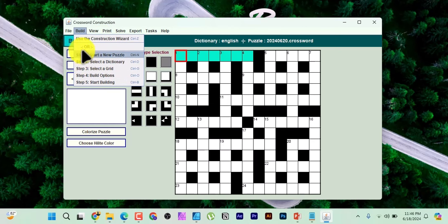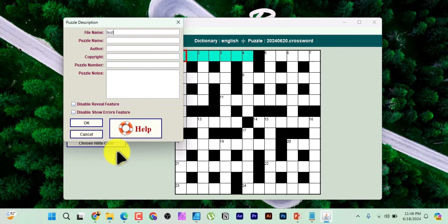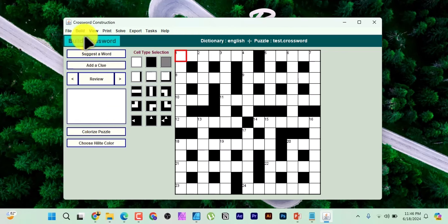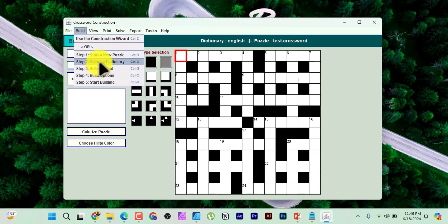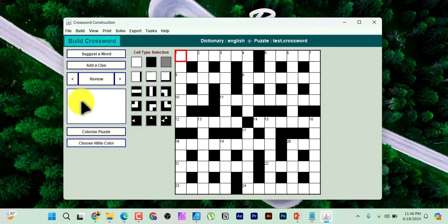Step one is 'Select a New Puzzle.' Click on it and a dialog appears. Here is your file name — you can leave it as a random number or name it whatever you want. I'll name it 'test.' Click OK. Then come back to Build and move to step two, which is selecting a dictionary. Click OK provided it's set to English.